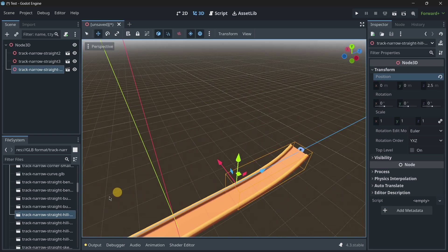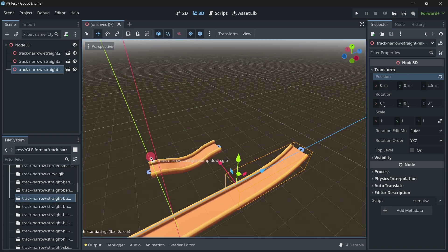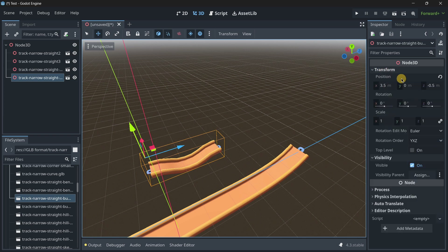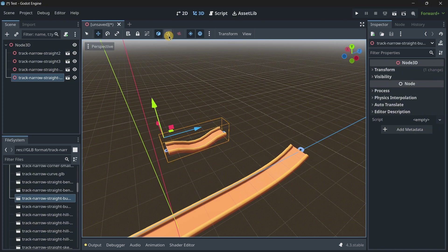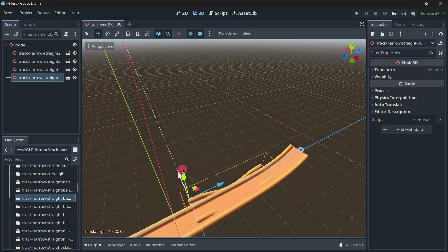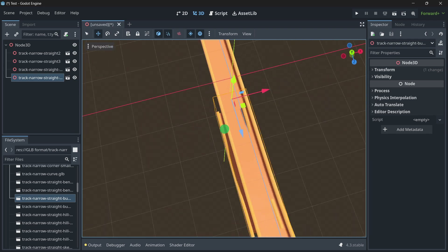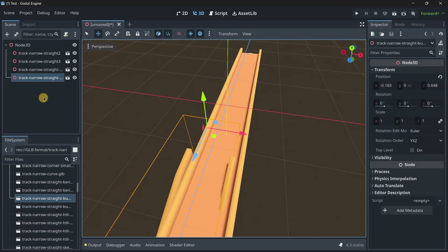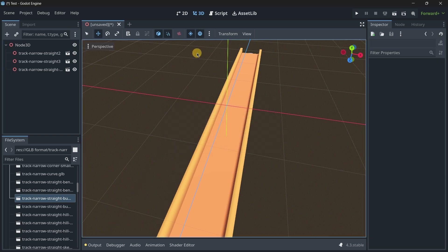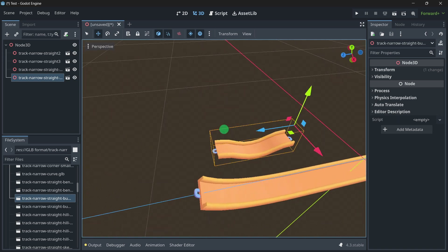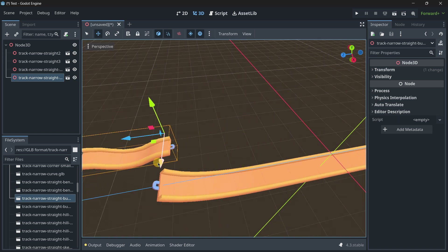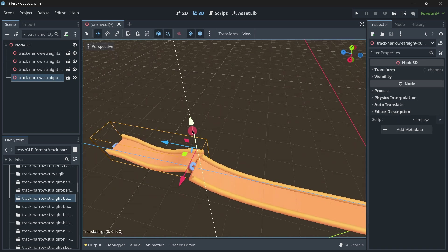You can use snapping properly when objects start at zero. If I place an object with snapping off and then turn snapping on, it most probably won't align perfectly because the values don't match the snapping increments. So always keep snapping on when putting together a new level.